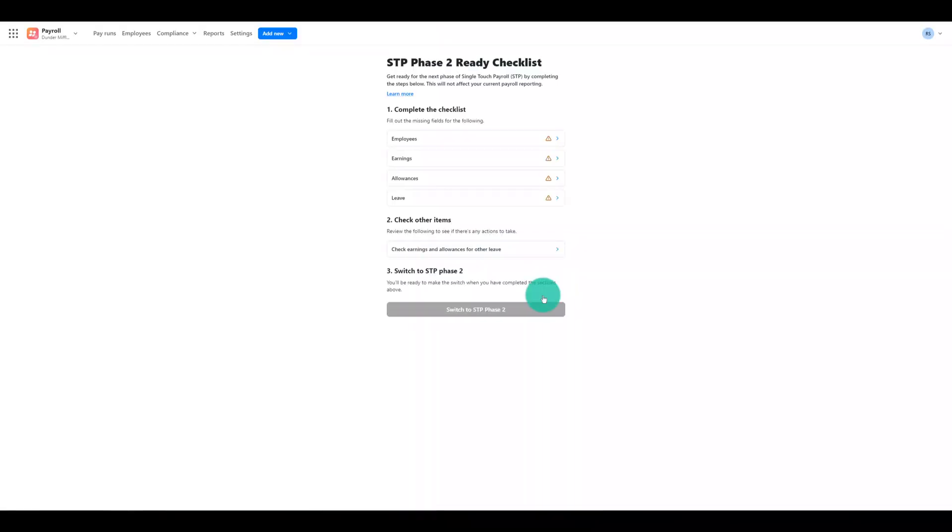You'll need to complete the STP Phase 2 Ready Checklist in order to start using Reckon Payroll to process your pay runs and STP submissions. Check out the video and help guide linked in the description for a walkthrough on completing the checklist.